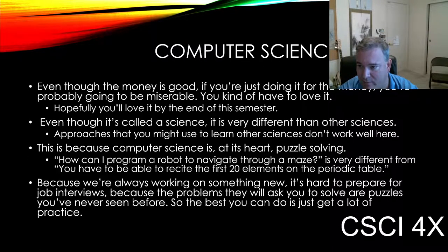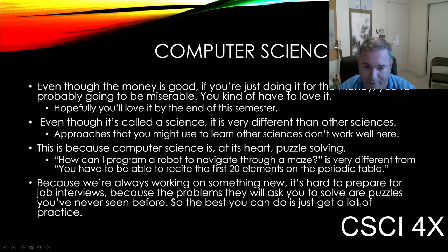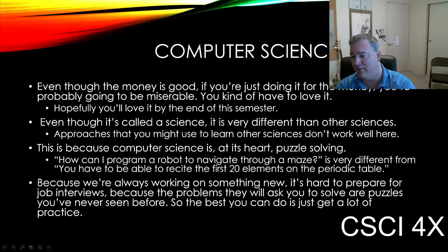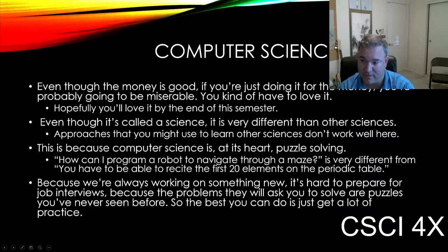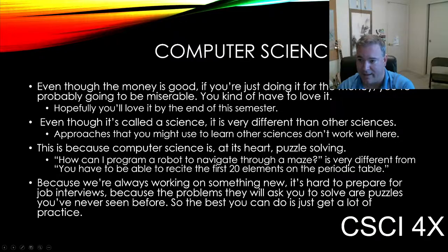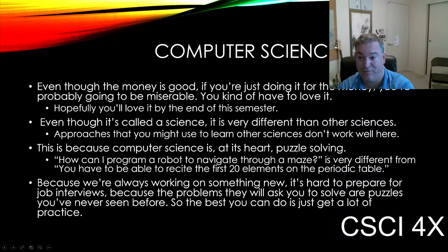Computer science is weird. Even though the money's good, if you don't like it you're going to be miserable. A friend of mine took my class, got an A, and was just like, 'I don't want to be sitting in front of a computer all day.' And that's fair.